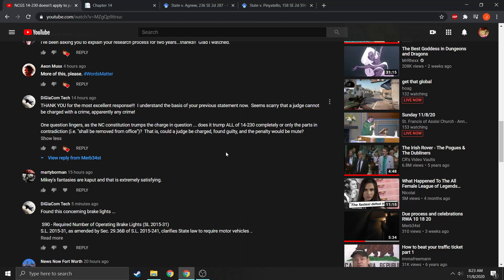Good morning. Happy Sunday. The gentleman — I'm assuming gentleman, I apologize if I've misgendered you — who asked the original question about 14-230 applying to judges has asked another question I think is in good faith and is a reasonable question to ask.